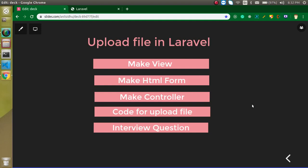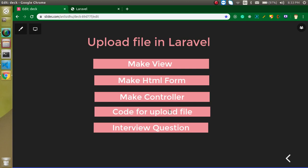Hi everyone, welcome back to my channel. My name is Anil and in this Laravel video tutorial we will learn how we can upload a file in Laravel framework. These are the steps that we need to perform: first of all we need to make a view, then we will define HTML form inside this view, we will make a controller and inside the controller we will write some code to upload a file, and at the last I will ask you a question you can attempt in the comment box.